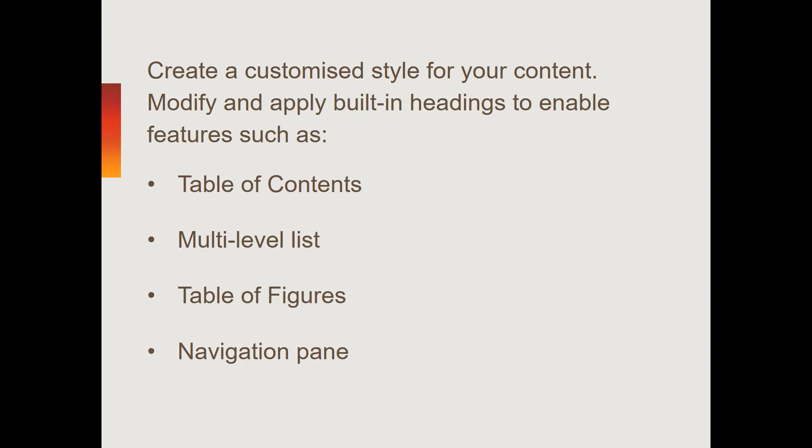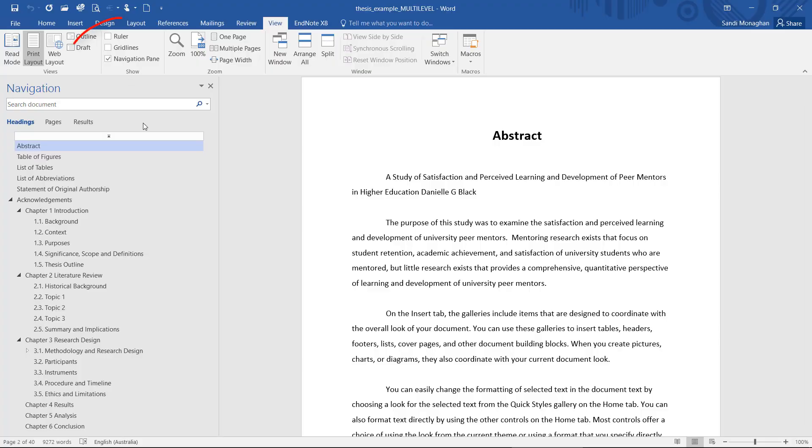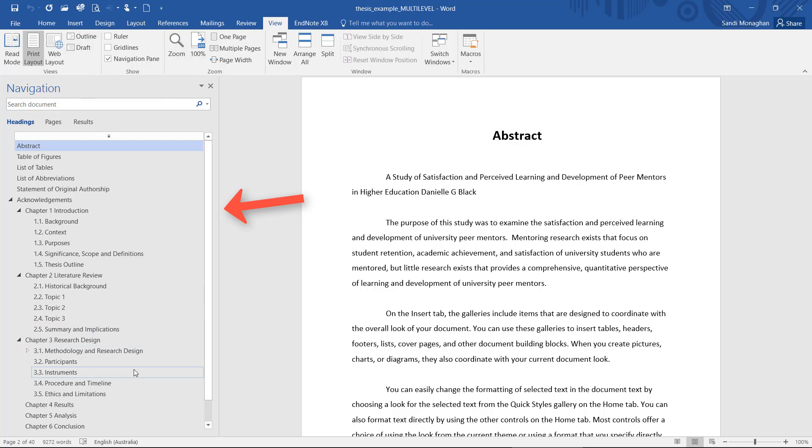It's important to note that built-in headings must be applied if you intend to incorporate features such as table of contents, a multi-level list, or a table of figures. Built-in headings will also enable the navigation pane, which is a useful editing and navigation tool when working with large documents.